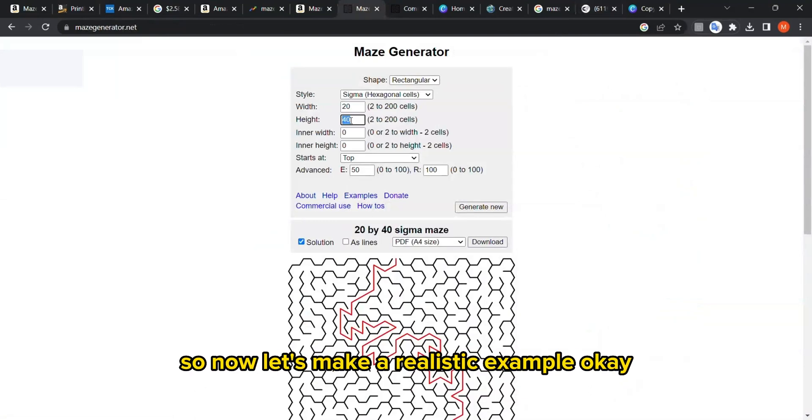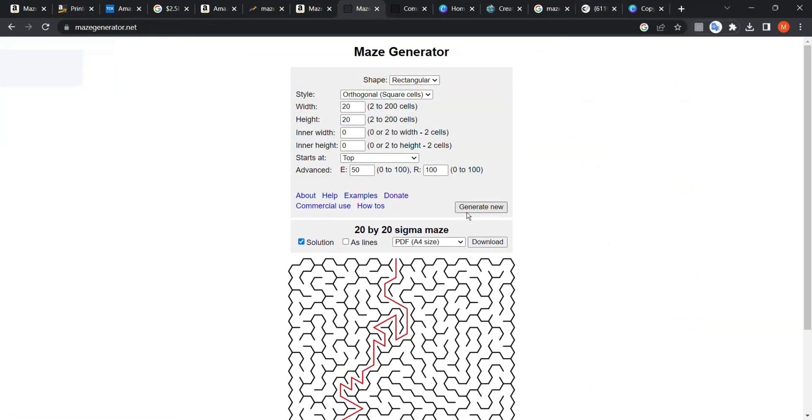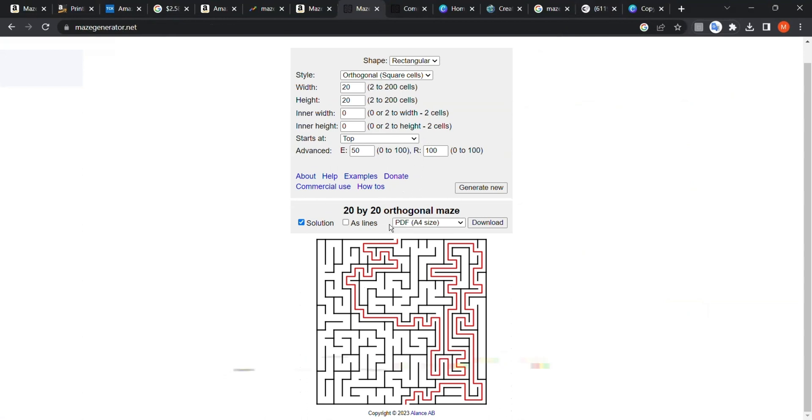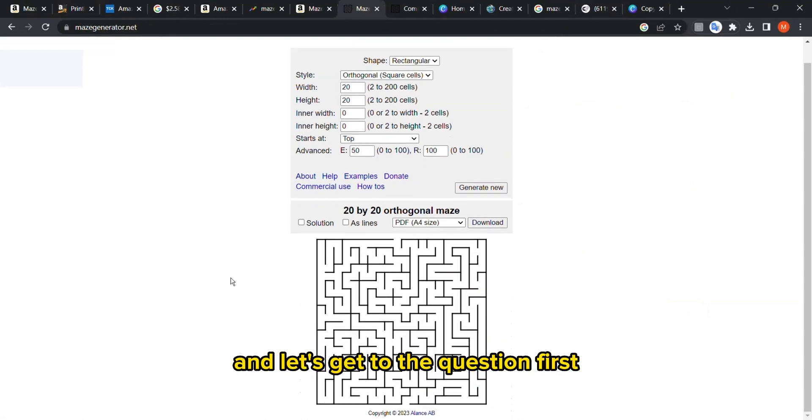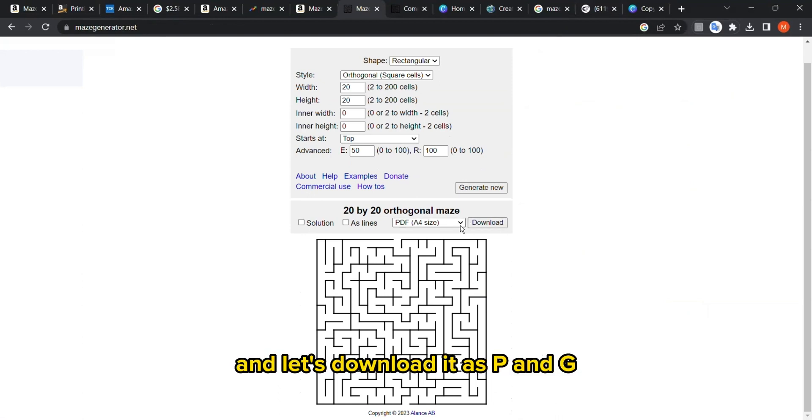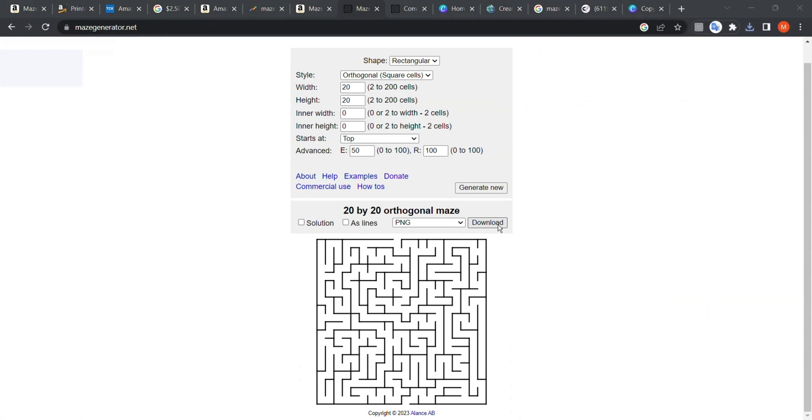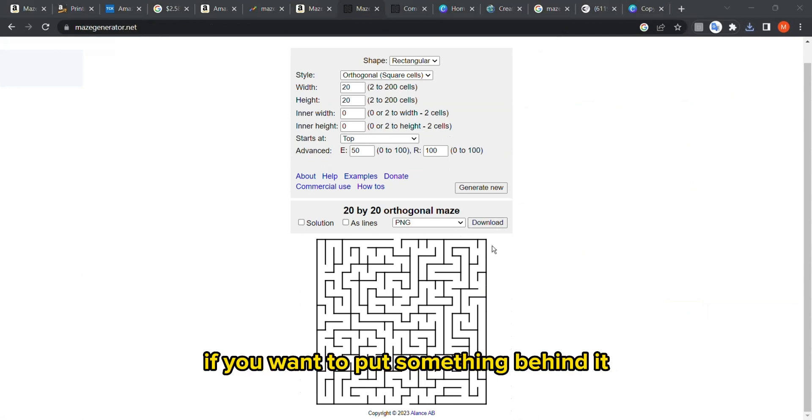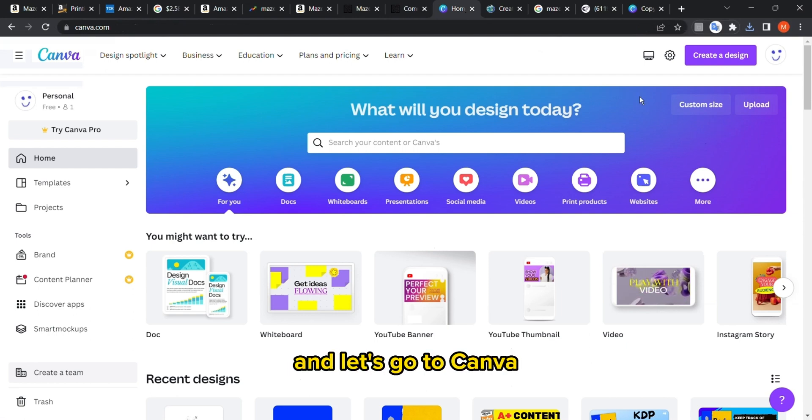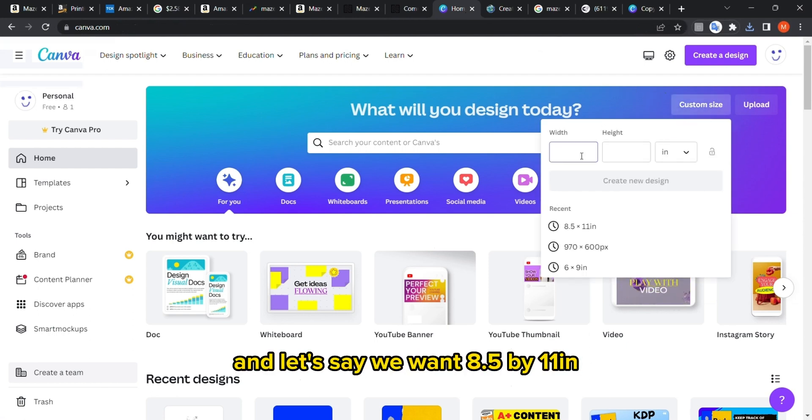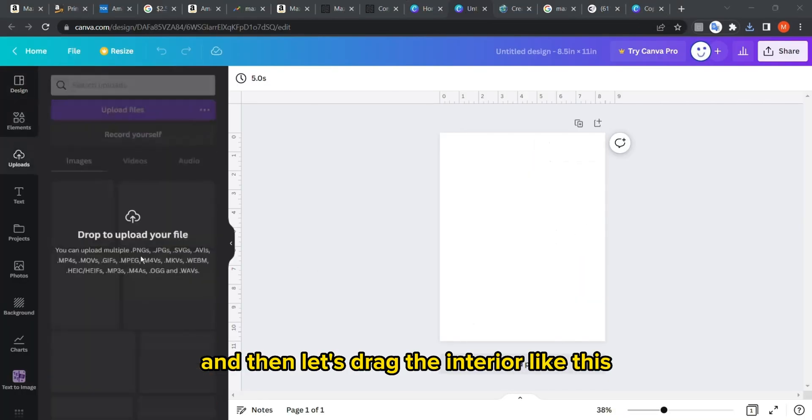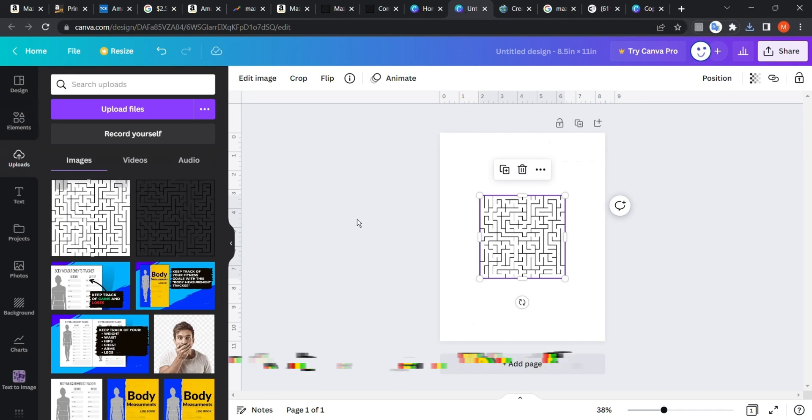Now let's make a realistic example. For a maze that is 20 by 20 orthogonal maze, let's get the question first, the maze as it is, and let's download it as PNG. You can download it as SVG if you want to put something behind it. Let's go to Canva, custom size, change it to inches, and let's say we want 8.5 by 11 inches. Then let's drag the interior like this and put it here in the middle.